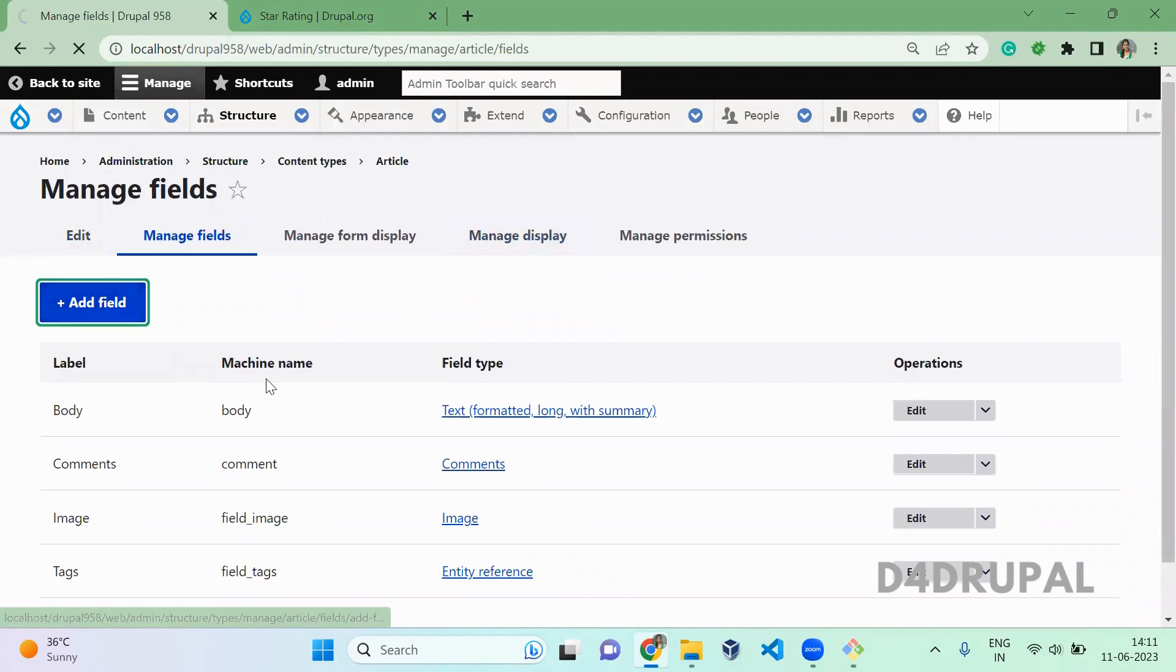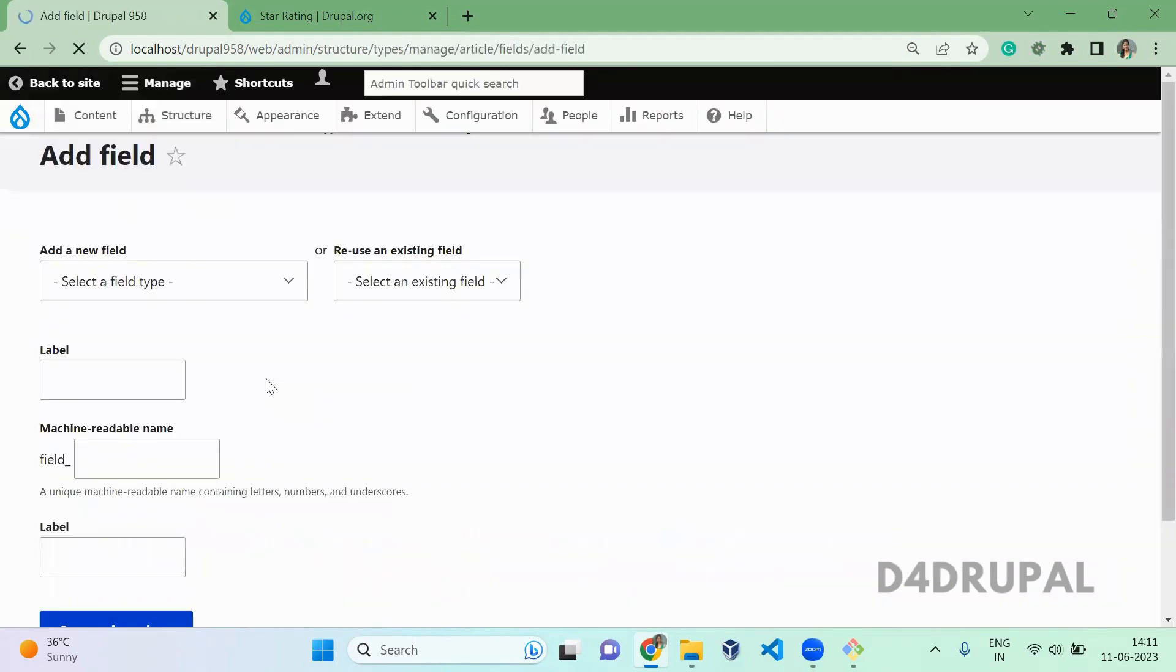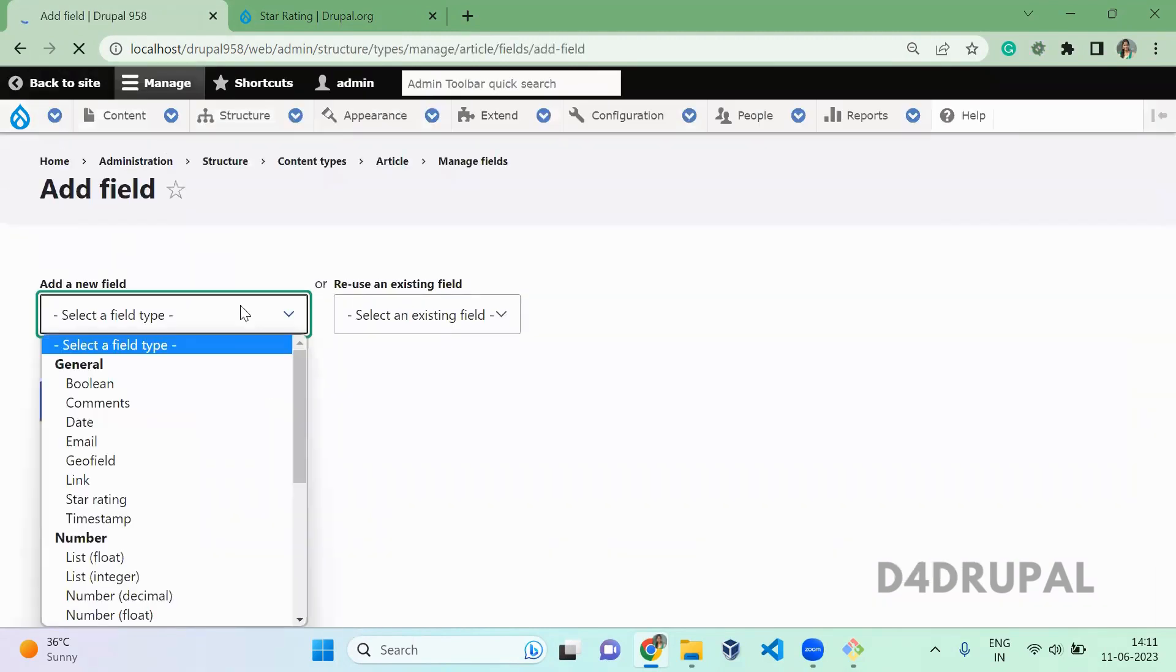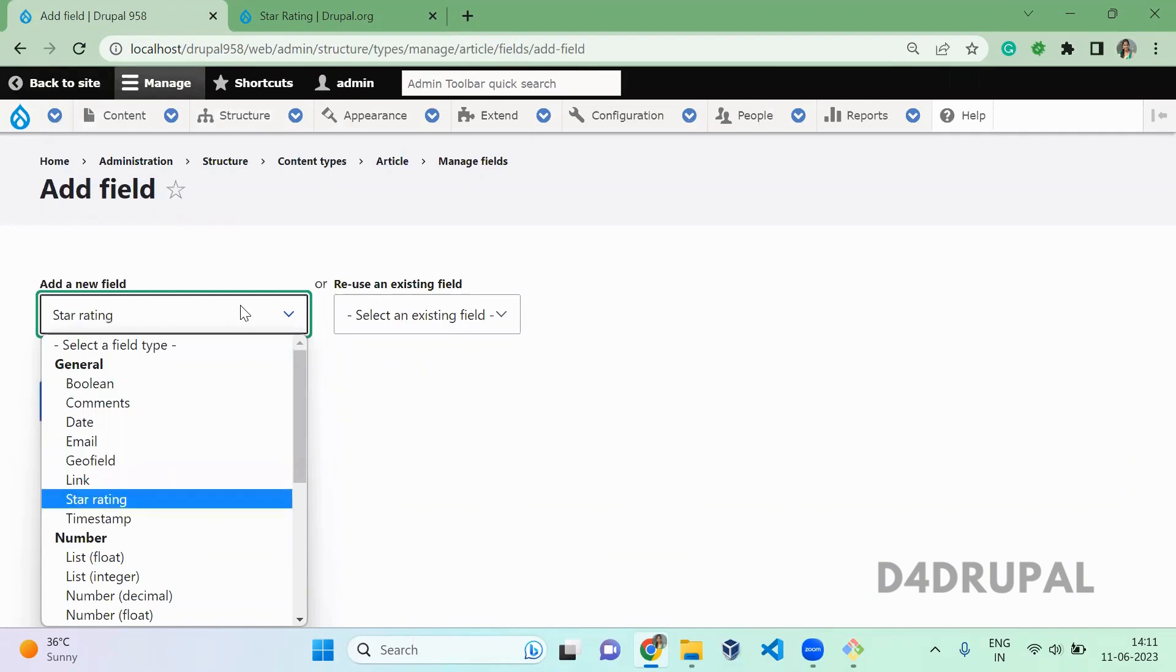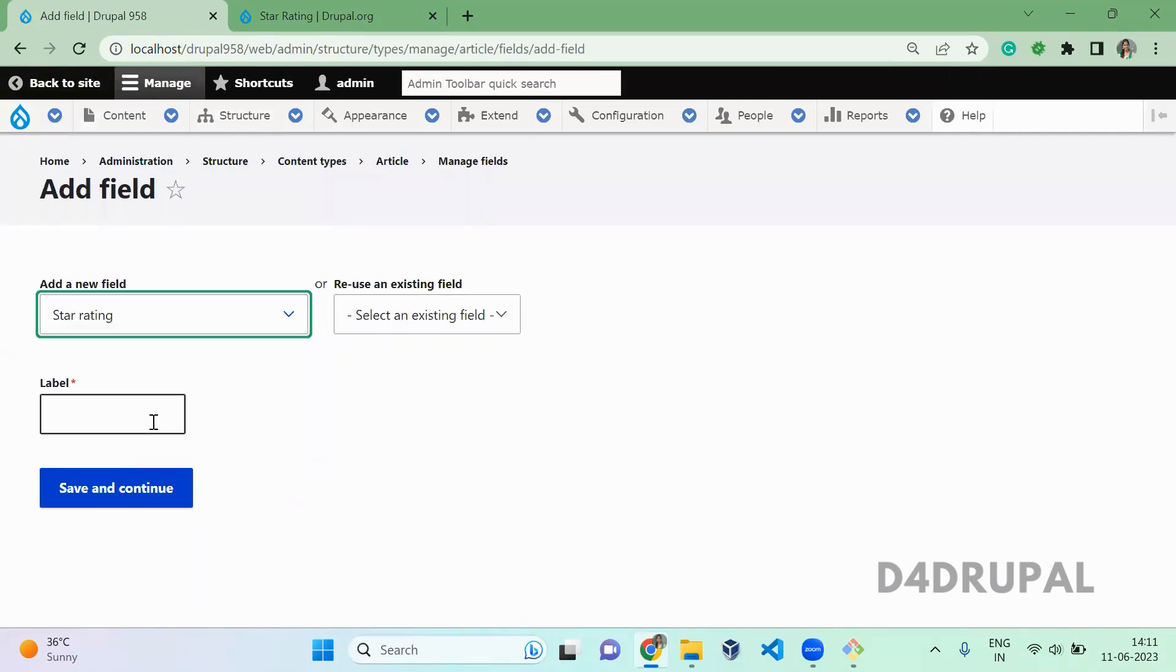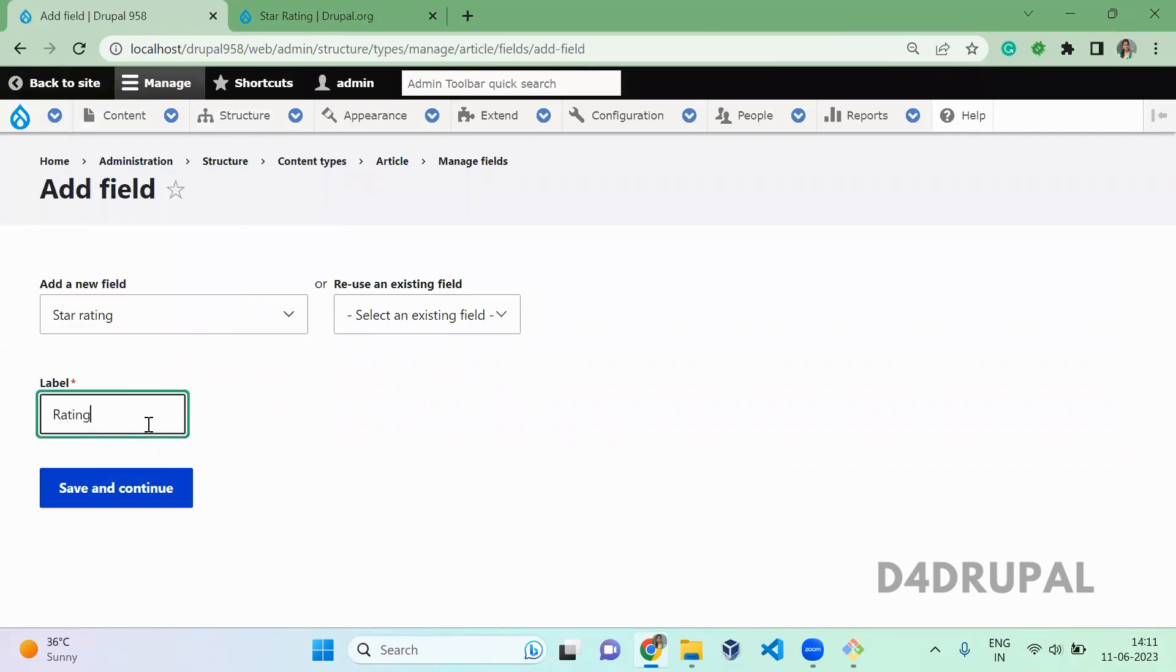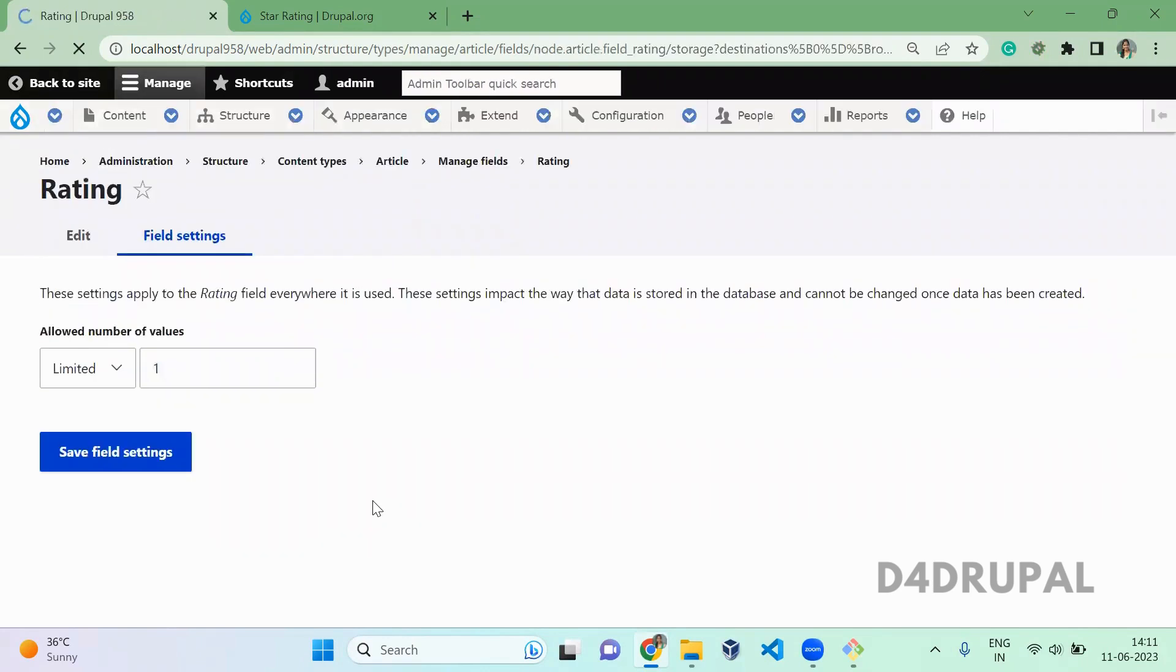So I am going to add a field of star rating. So here you will have a new field type which is star rating. Add it and then save rating. Save and continue. Save field settings.